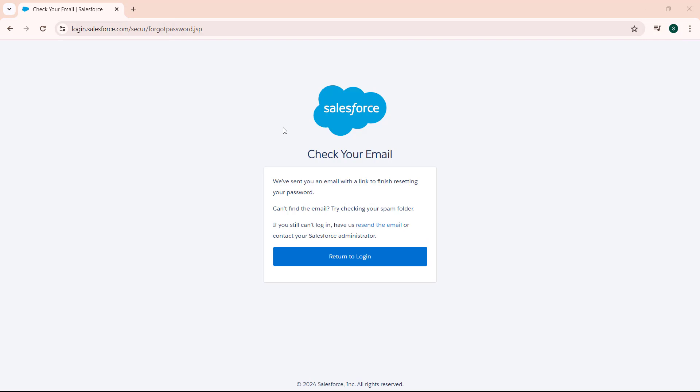Now it moves us to the check your email page. Here we have sent you an email with a link to finish resetting our password.